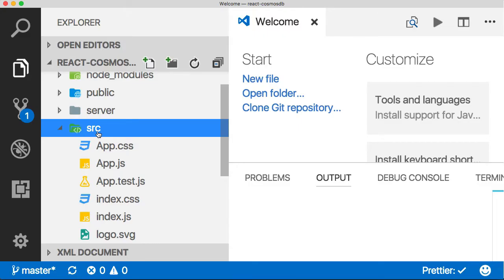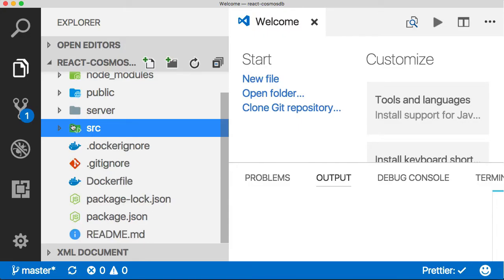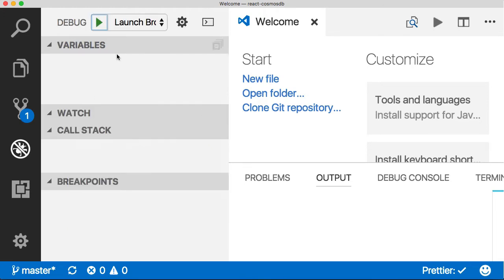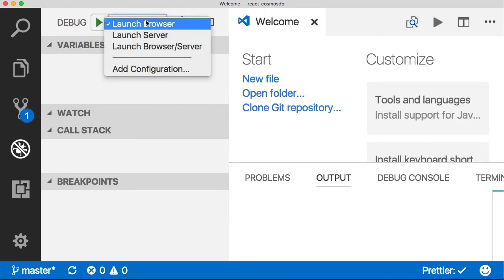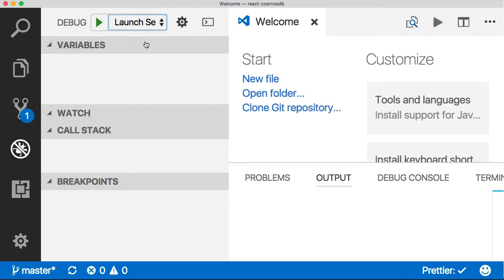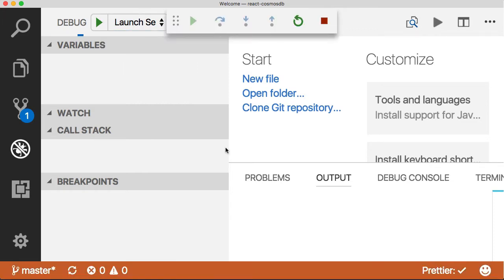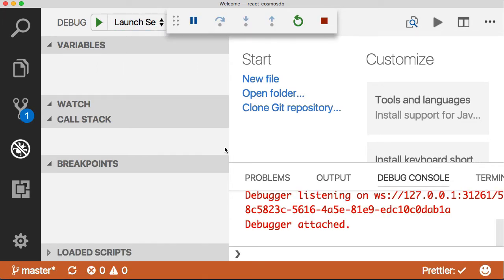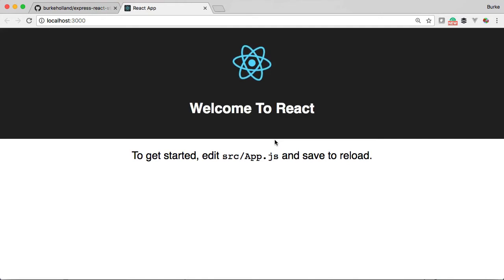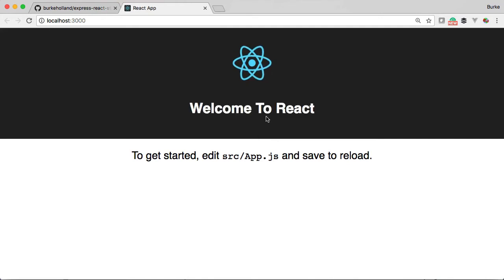To run the backend portion of the application, I come over here to the debug tab and I've got some launch configurations in here for you already. Just choose Launch Server, press the green button, and that will launch the server portion. If we take a look here and refresh, we'll get a message back.